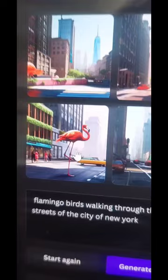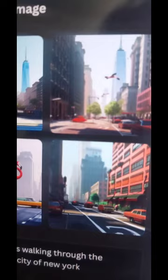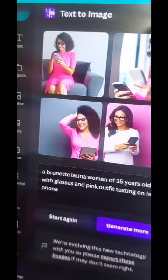I asked for flamingos in the streets of New York. It's not what I imagined, but I can use this as a base and then add on things to keep moving from there. There are tons of things that you can recreate.